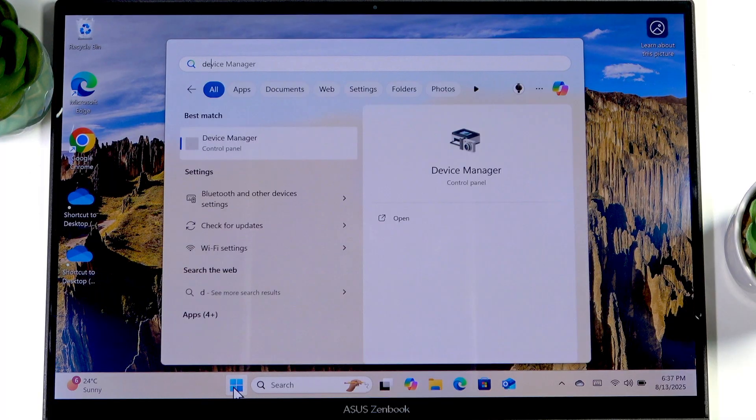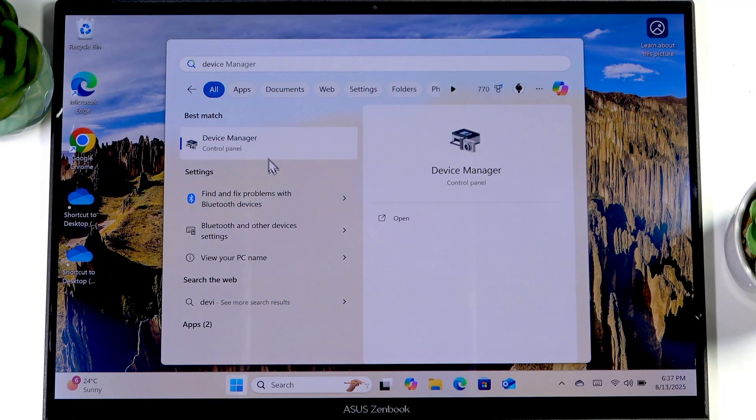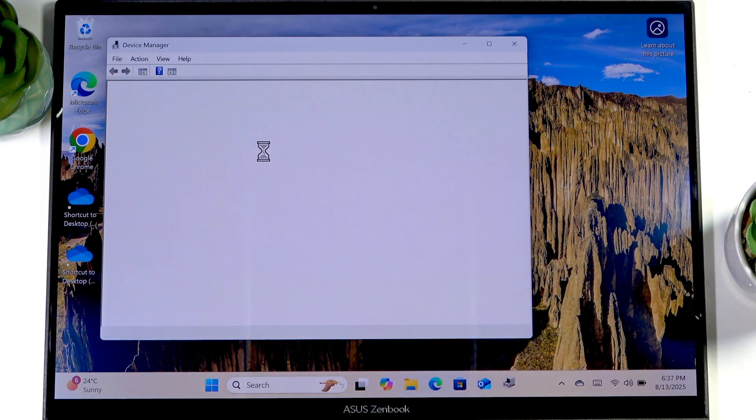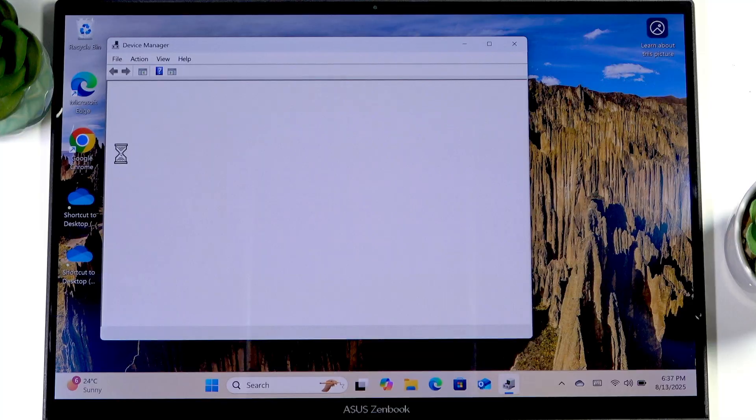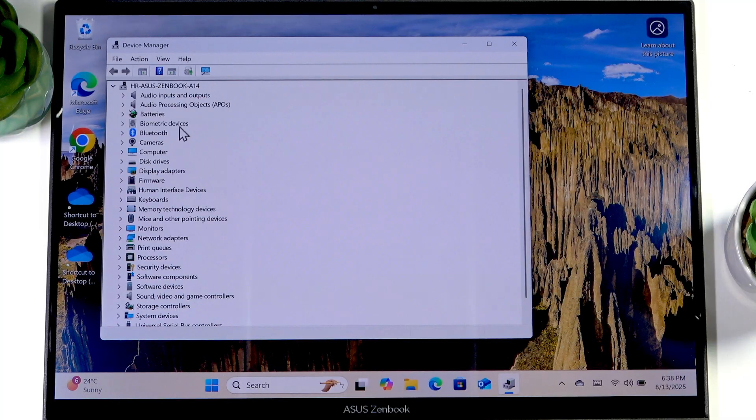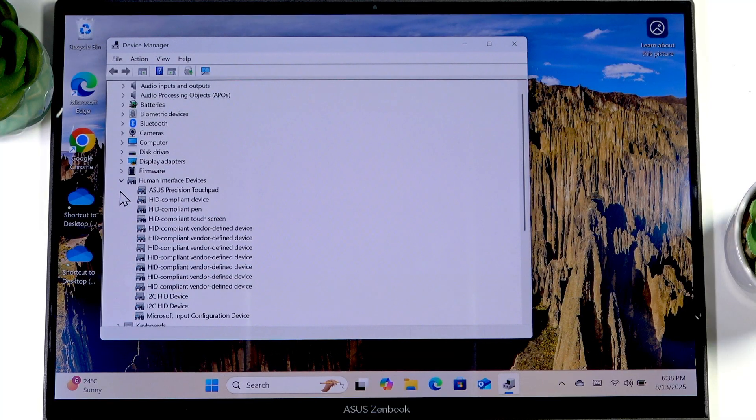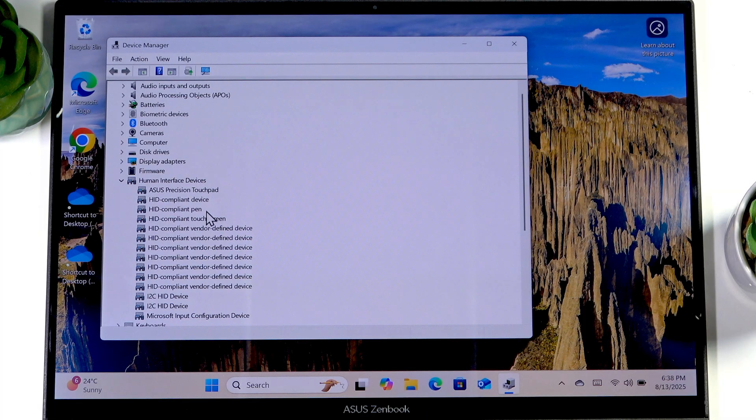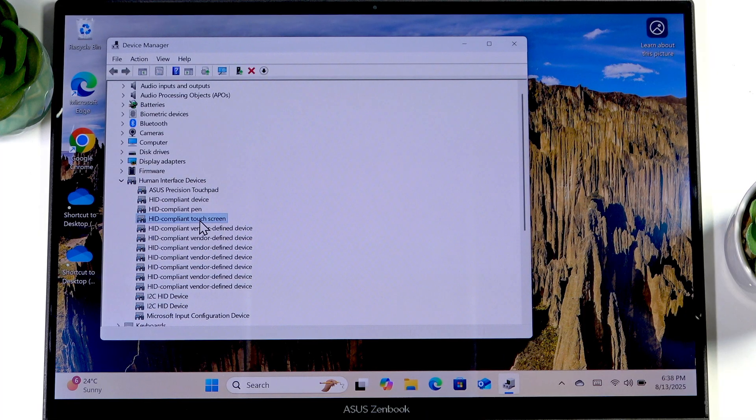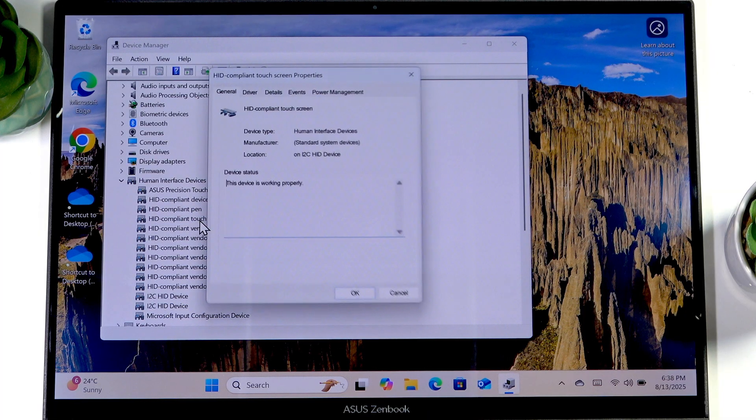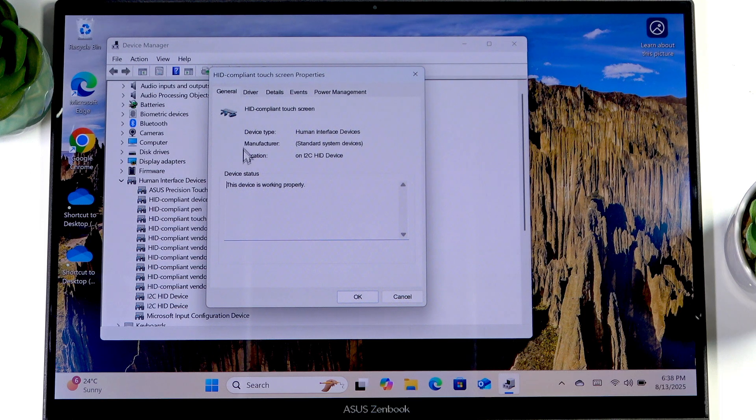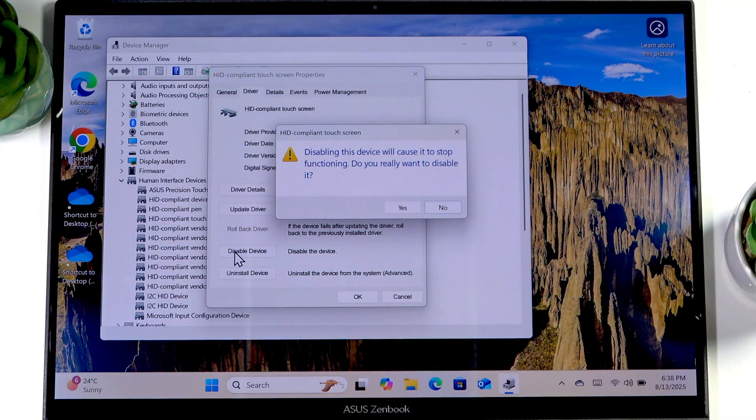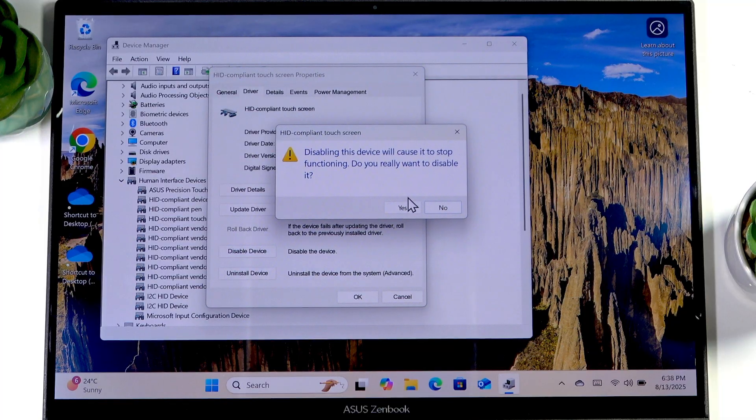for Device Manager. Once you find it, open it and then go to Human Interface Devices. Expand this list and here find the HD Combined Touch Screen. Open this window, then go to Driver, then select Disable Device.